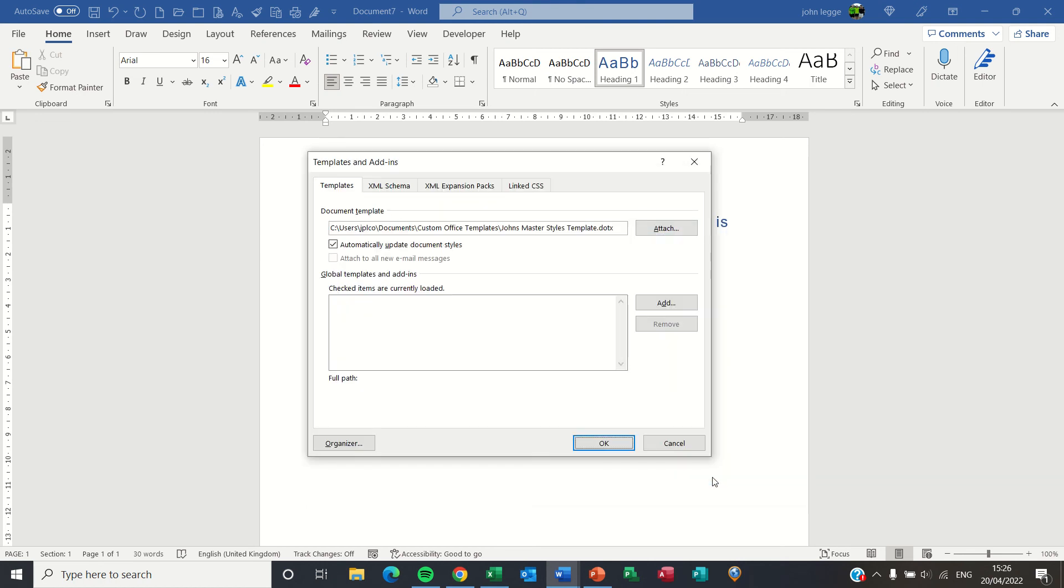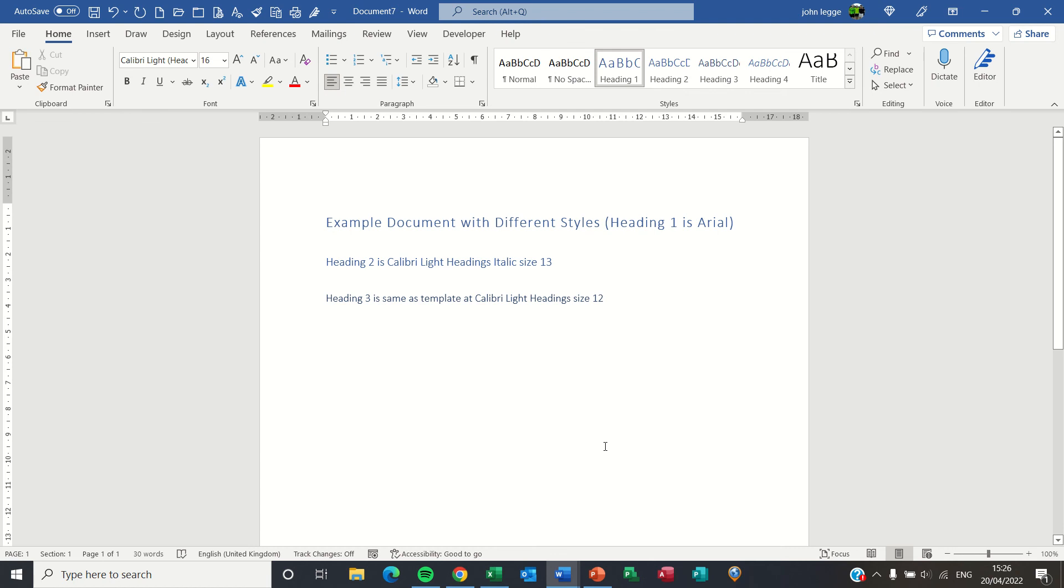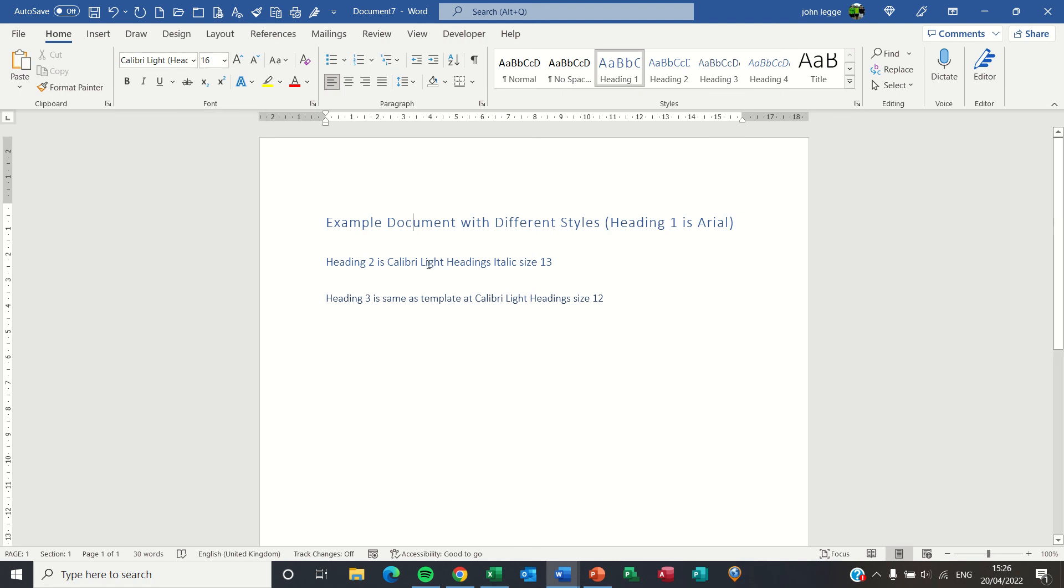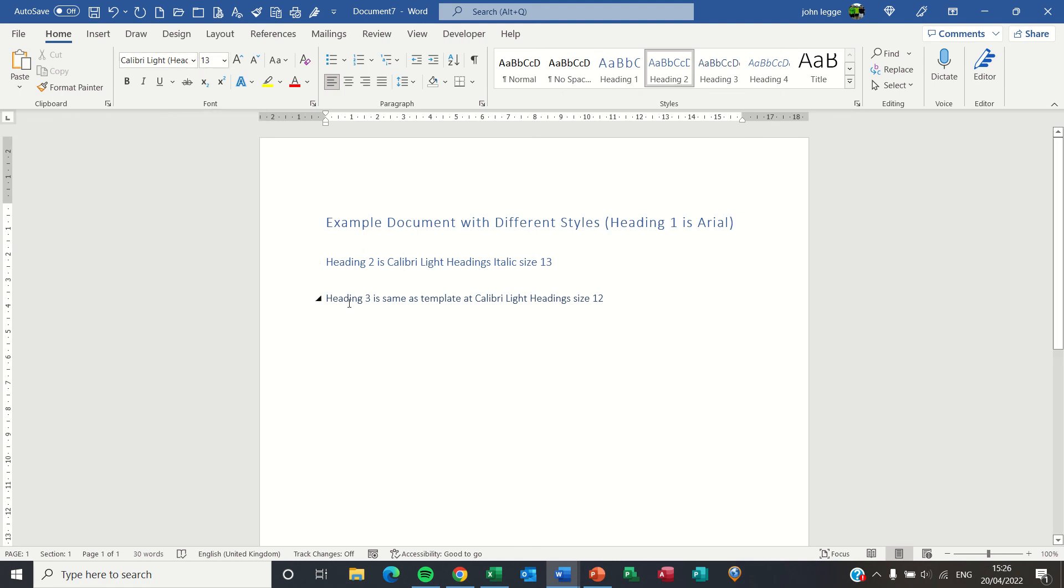So effectively the styles in the new document inherits those set in the Master Style Template. Make sure it's ticked. Press OK and there you have it. In the new document Heading 1 is indeed Calibri Light 16. Heading 2 Calibri Light 13. Heading 3 Calibri Light Heading 12.